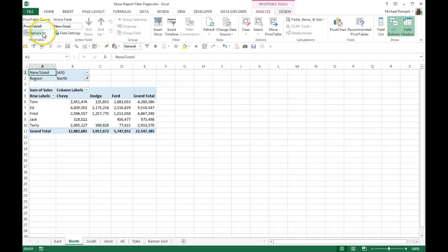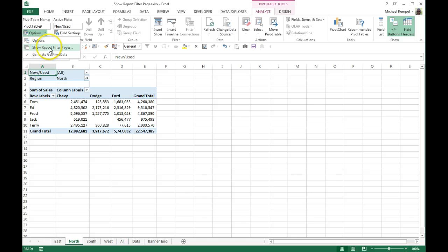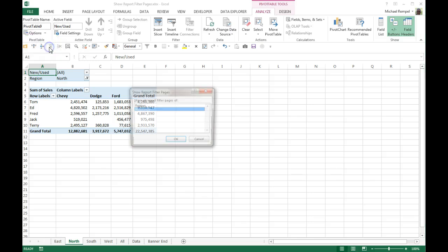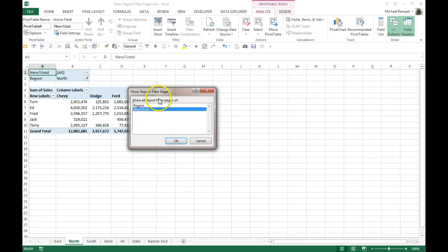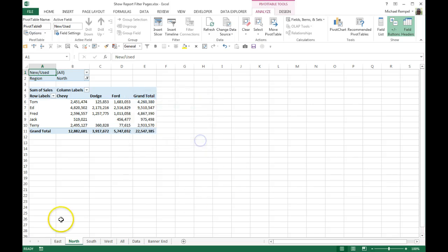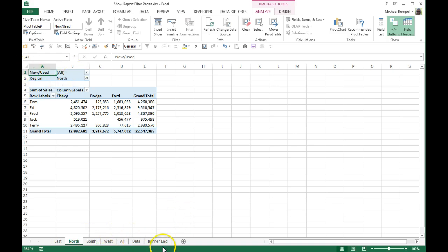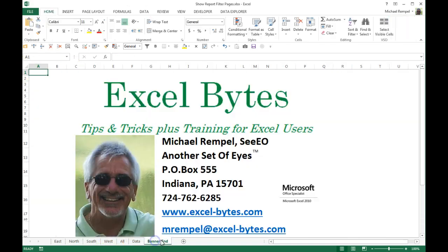So again, it's in the Options group in the Analyze tab. Show Report Filter Pages—select that, pick the option you want that's in your filter, click OK, and Excel will generate a separate page for each one of those items you have in your filter. And there you have it.